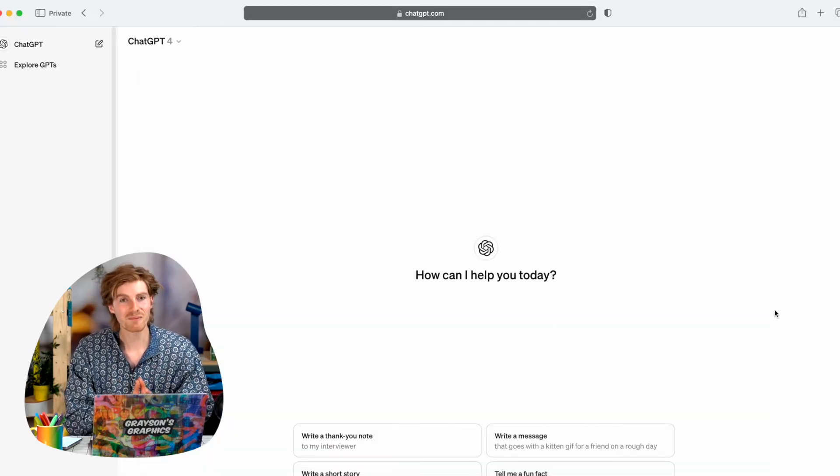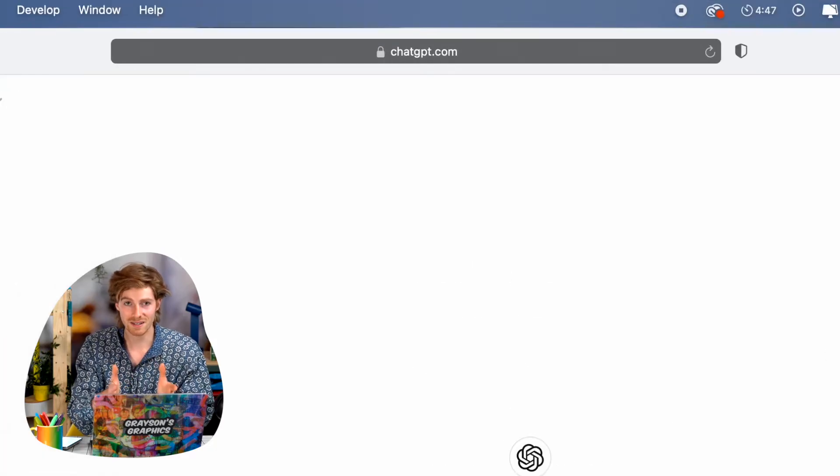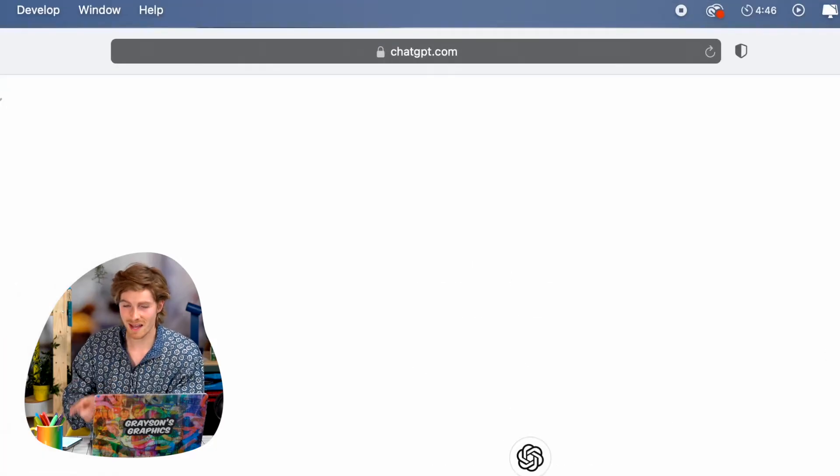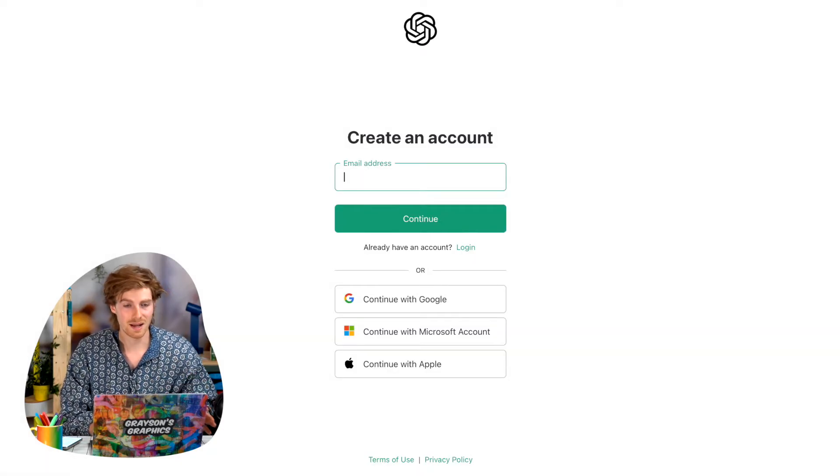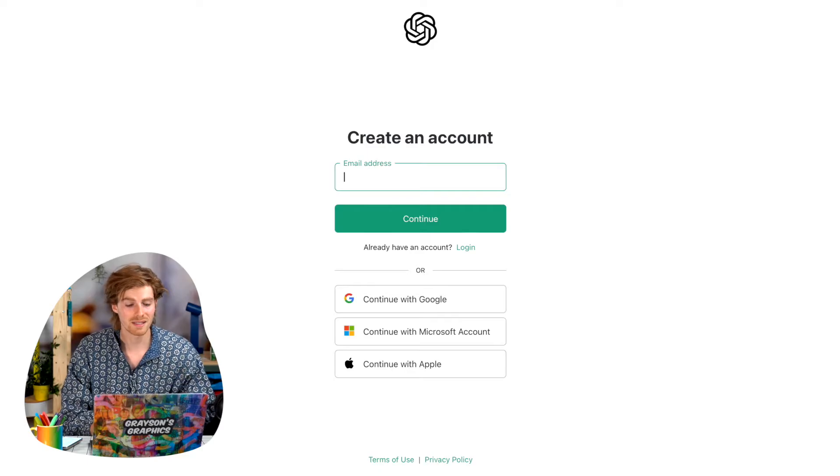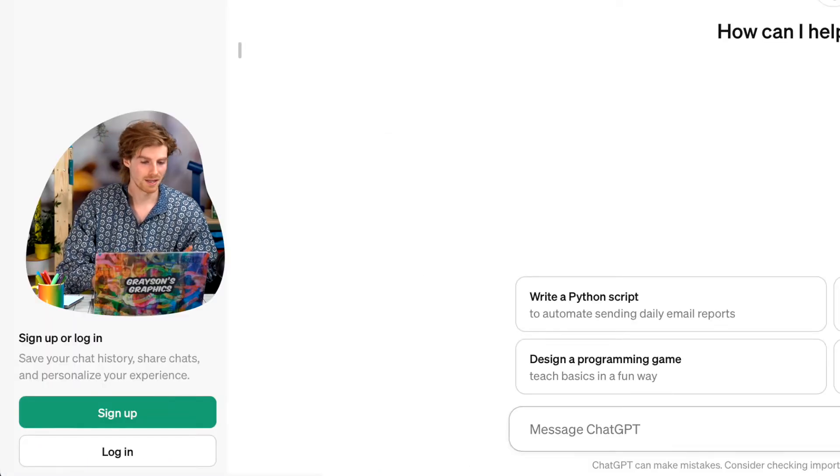First thing we need to do is go to chatGPT.com or get the app on your phone. You need an account, so go ahead and sign up or log in. It'll be in the bottom left-hand corner here.